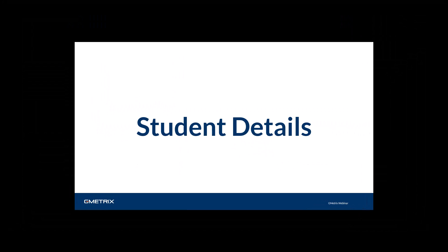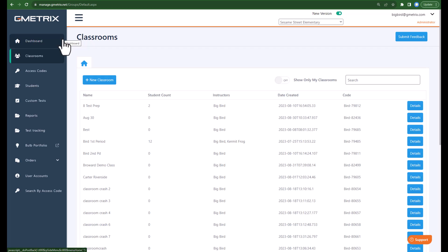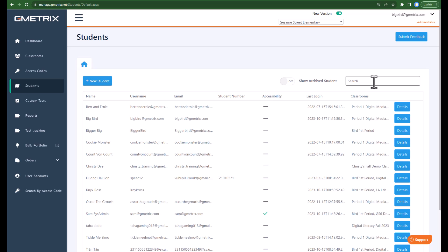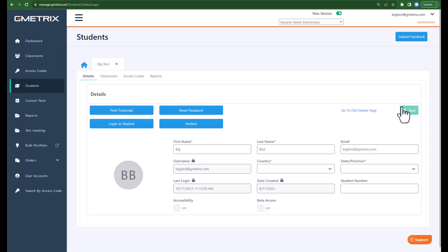Your student details area is going to hold a variety of information for you and allow you to do a lot with a student account. We're going to navigate to the student details area and then I'll show you the features that are available. To access student details, navigate to Students and then scroll to look for a student by name, or begin to type in student information to locate that student. Once you locate the student, click Details next to their name.